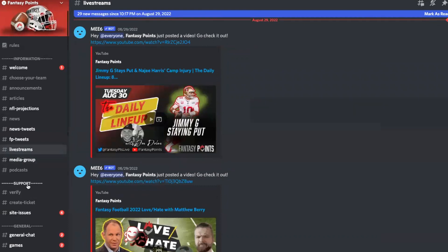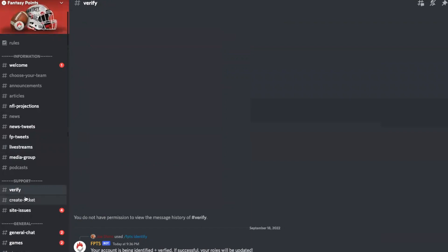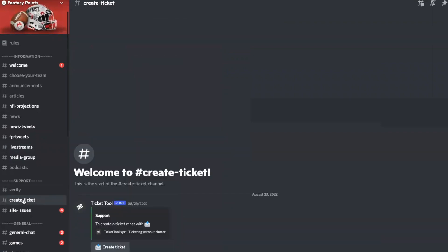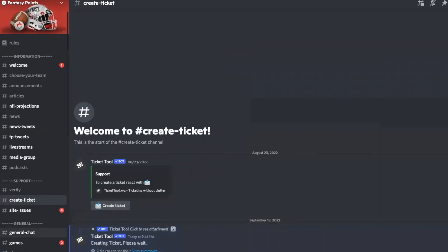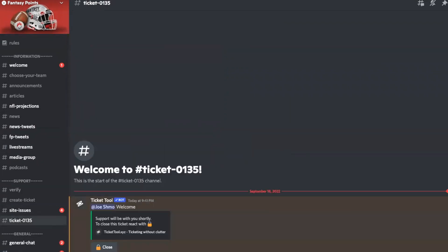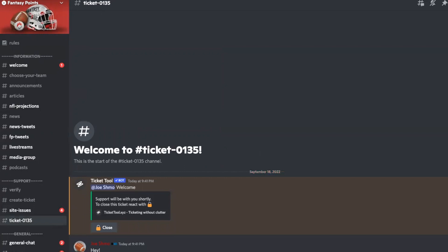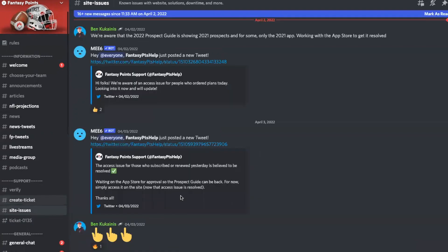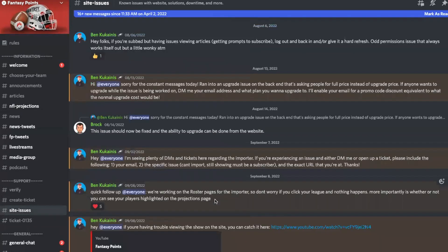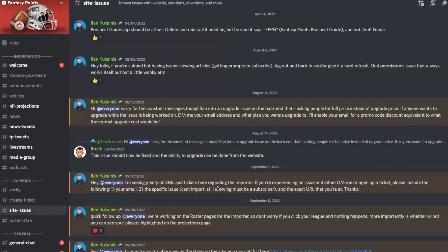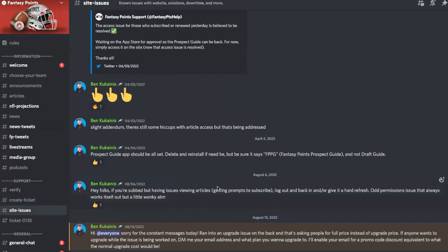Down here in the support section, we've already been to verify. We can also just create a ticket right away here if you want a quicker response time. I'm going to go ahead and click create ticket. Now that the ticket is created, you'll see a new channel open up here — go ahead and chat with our support team or myself. You'll notice the Big Ten logo right next to my name. The site issues channel I try to update whenever we're aware of something that's an issue, just so the rest of the channels don't get bogged down with people asking the same questions.